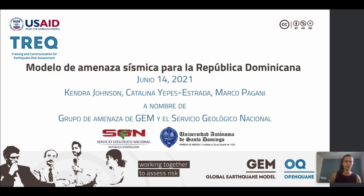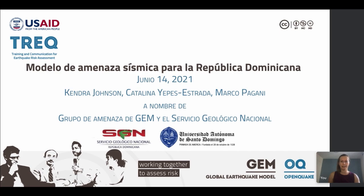Additionally, we want to acknowledge both the Universidad Autónoma de Santo Domingo and Servicio Geológico Nacional for contributing very important data that was especially useful for this hazard model. And we'll see more on this in the following slides.